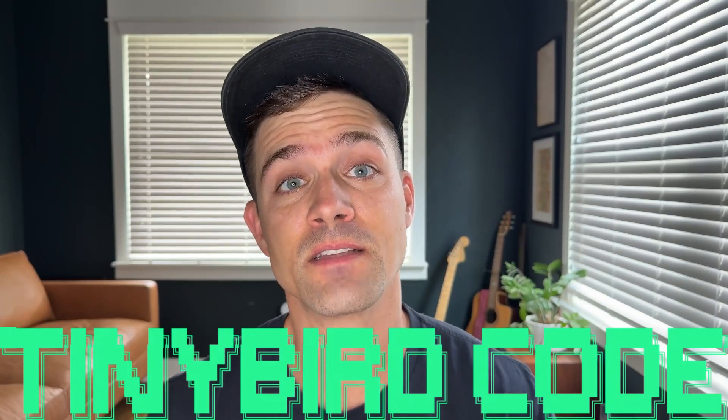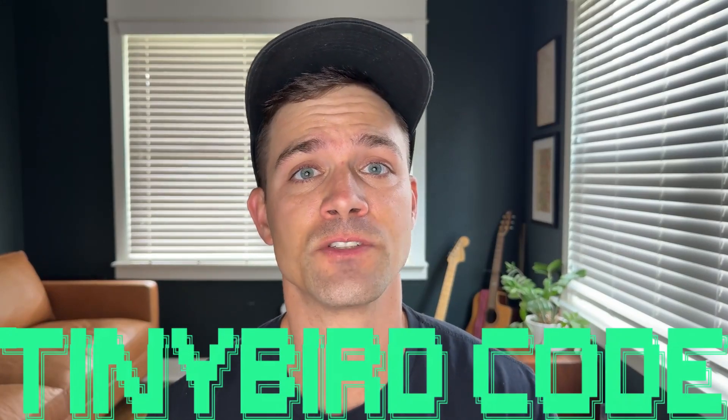TinyBird Code is an advanced CLI agent with deep ClickHouse knowledge that you can use to plan, build, deploy, and optimize real-time analytics projects built with TinyBird.